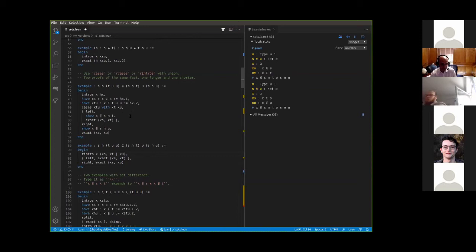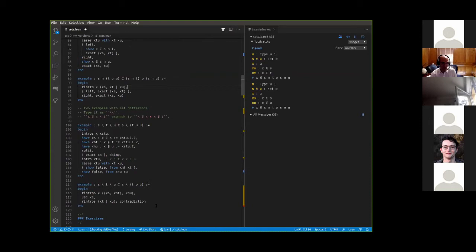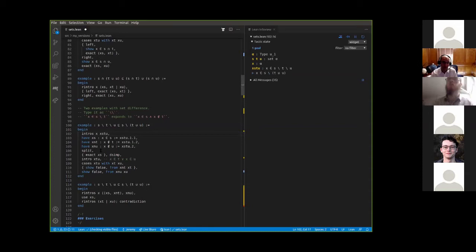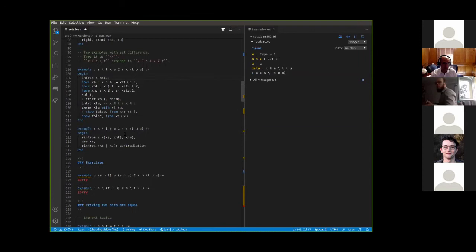In the file there are some more examples for you to look at and play around with. Here is set difference — x being an element of s set minus t expands to x is in s and x is not in t. Here is a proof using intros and split to expand the conjunction. Once you do the introduction, you're trying to show that x is in s set minus (t union u). Lean will expand that to x is in s and x is not in t union u, and so the split tactic is appropriate.